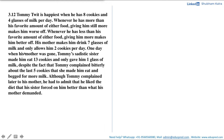One day when his mother was gone, Tommy's sadistic sister made him eat 13 cookies and only gave him 1 glass of milk. Despite the fact that Tommy complained bitterly about the last 5 cookies she made him eat and begged for more milk, Tommy had to admit later that he liked the diet his sister forced on him better than what his mother demanded.